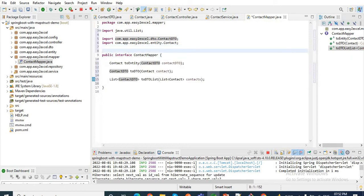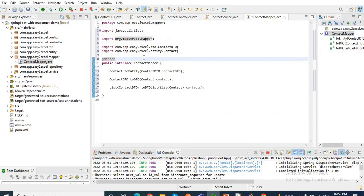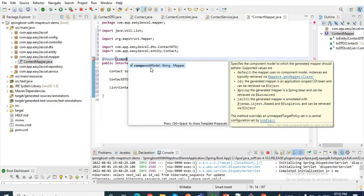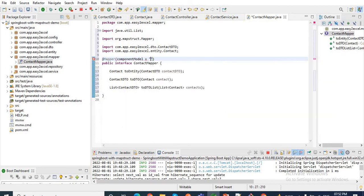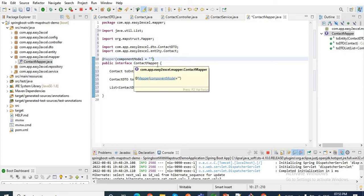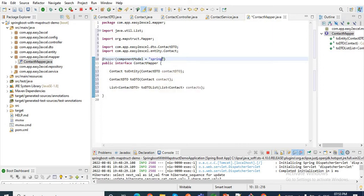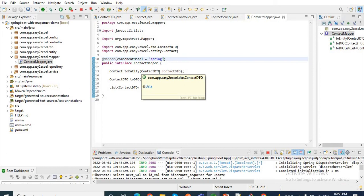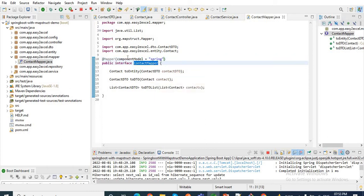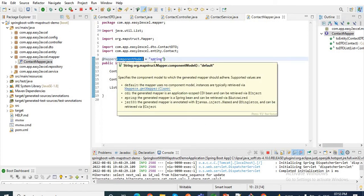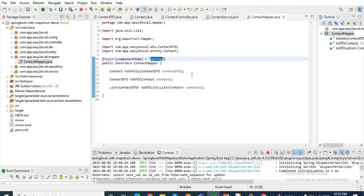We will annotate this interface with @Mapper. Let me add the @Mapper annotation and we will also add the attribute componentModel inside it. Why do we use componentModel? As we are using a Spring application, I use componentModel = "spring". This componentModel will help us to inject the object of this ContactMapper interface into other classes. That's why we use it.